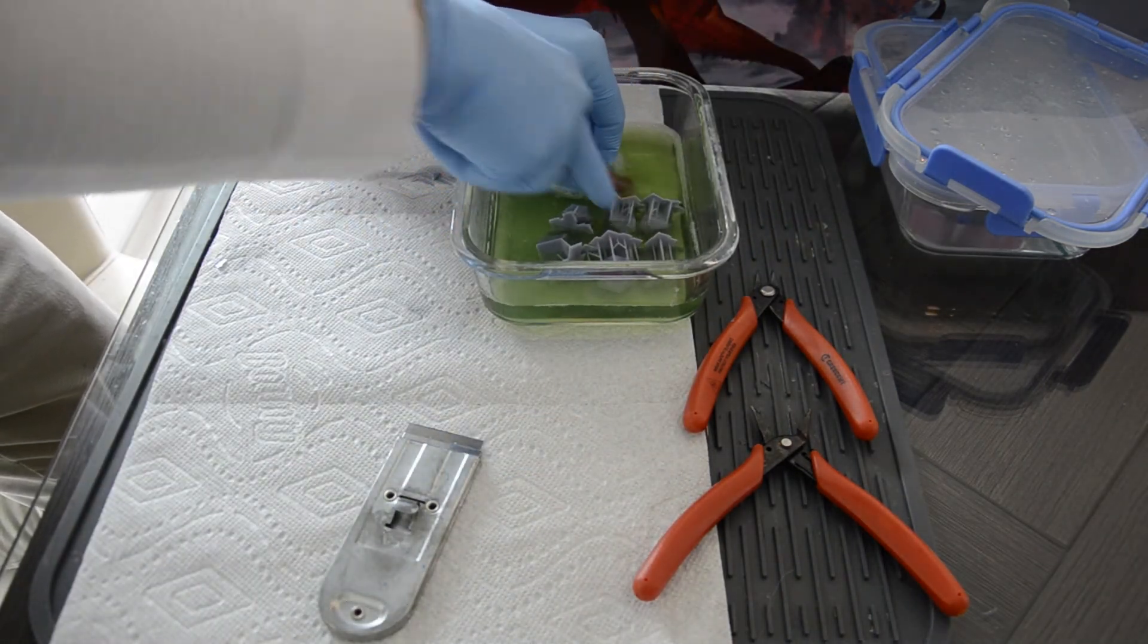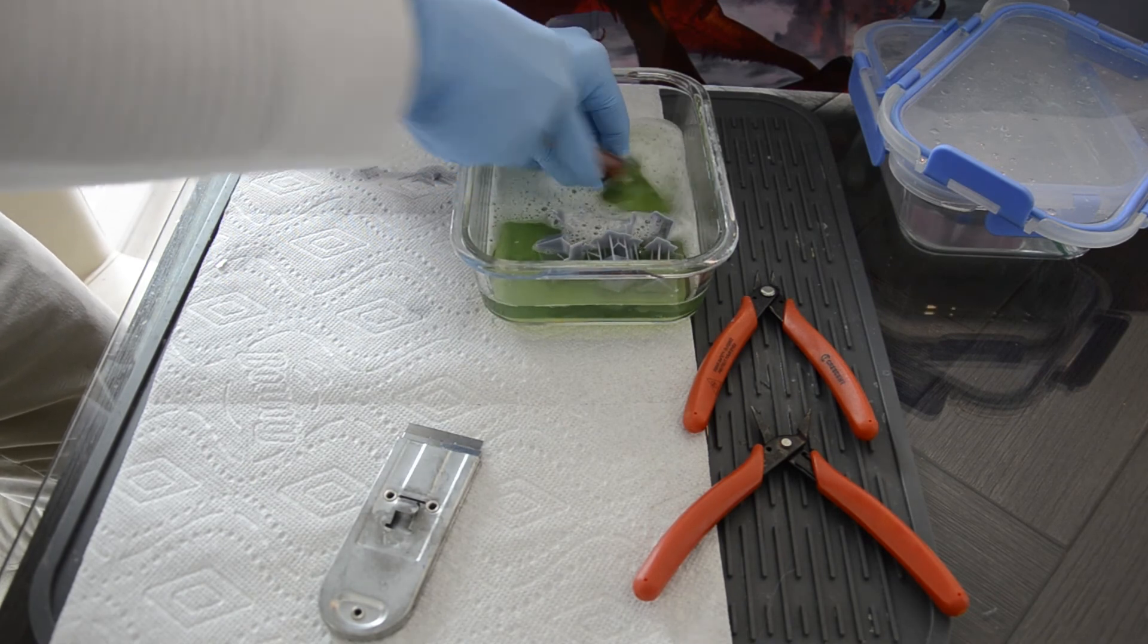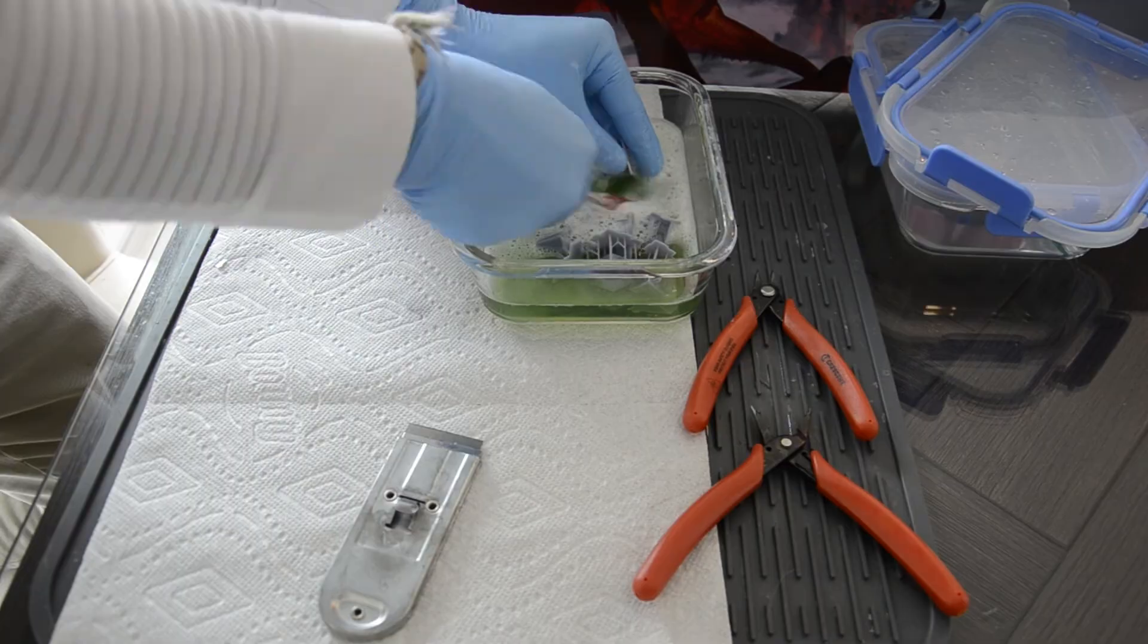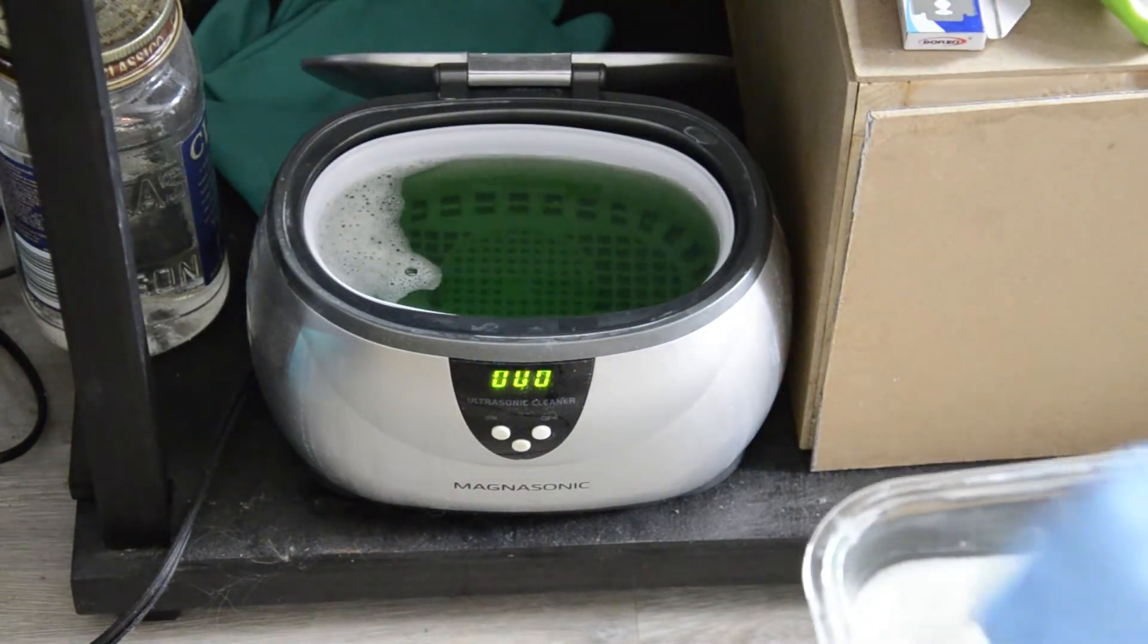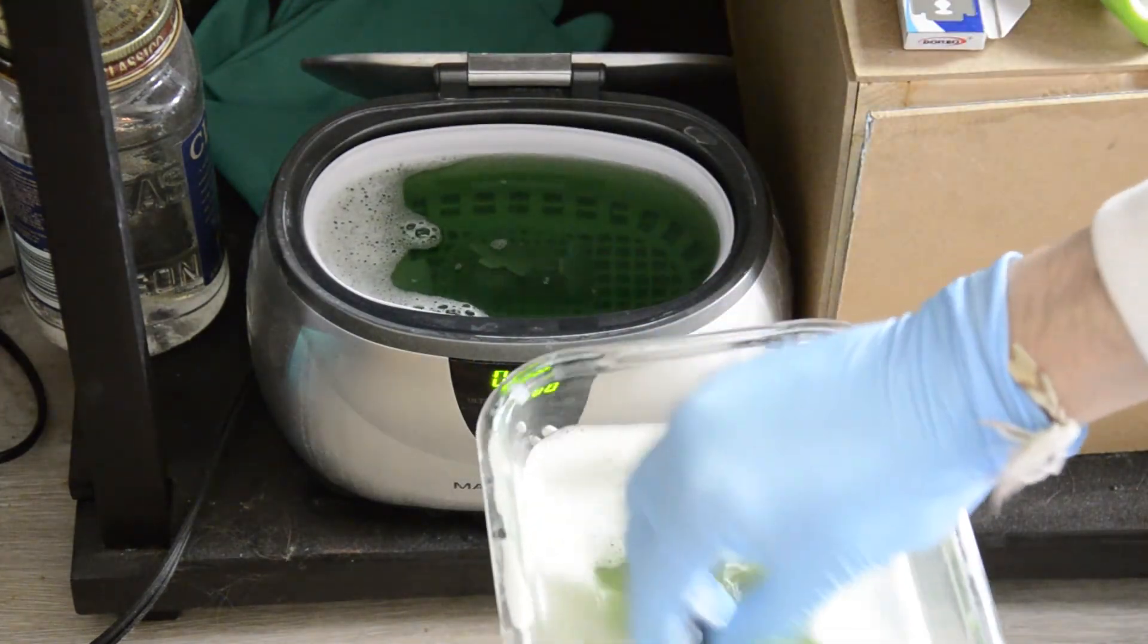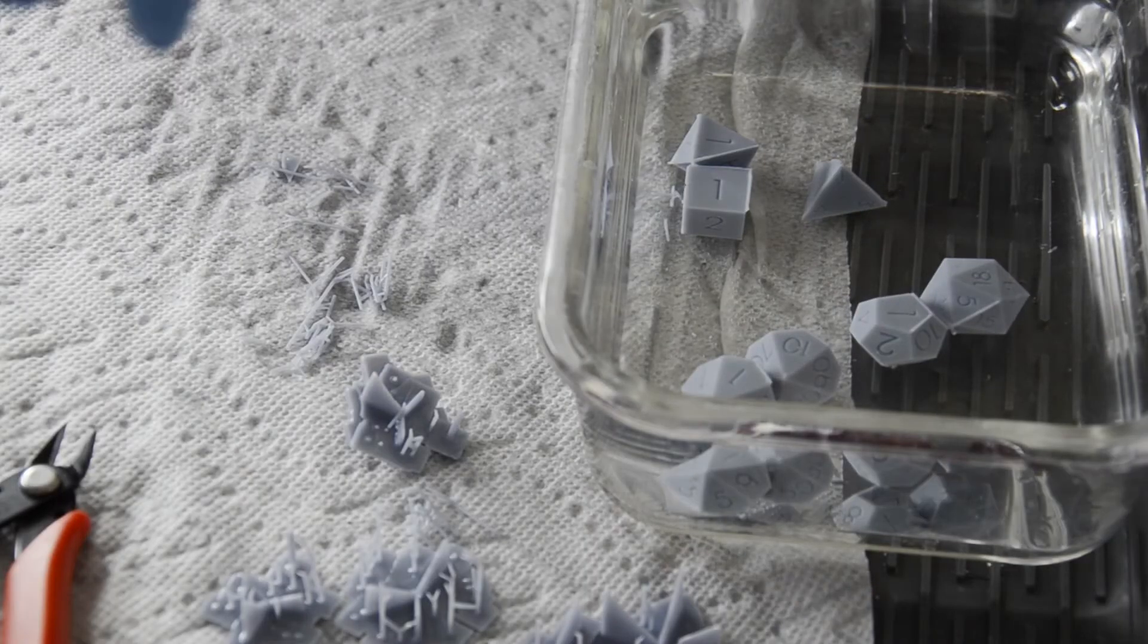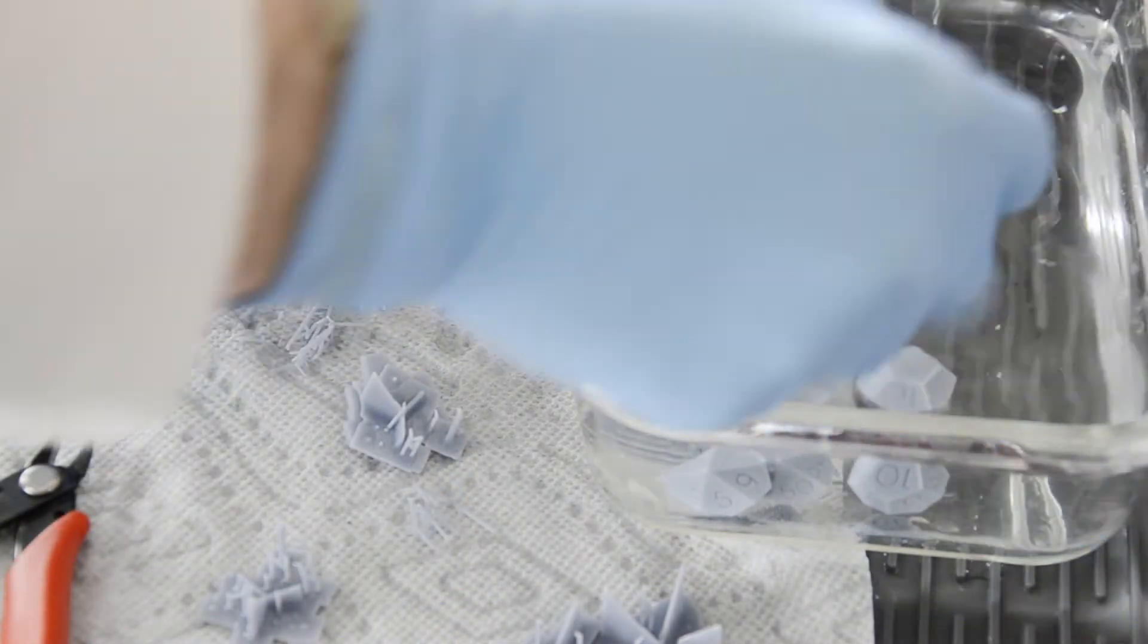These guys are in a bath of Mean Green and I'm using an ultra soft toothbrush just to clean them up, trying to get into all the little parts. And then it's into the ultrasonic cleaner. Now I usually leave it in there for two cycles of eight minutes.